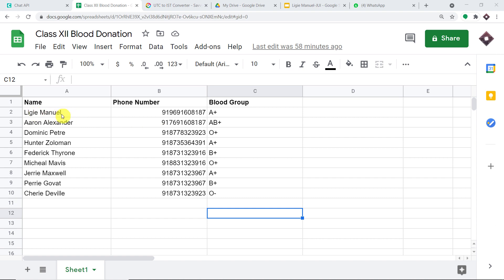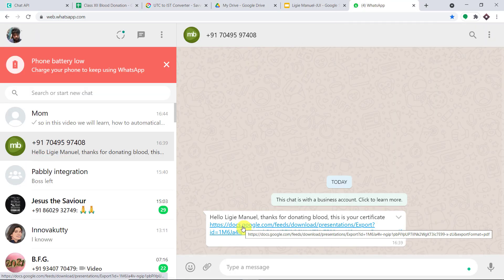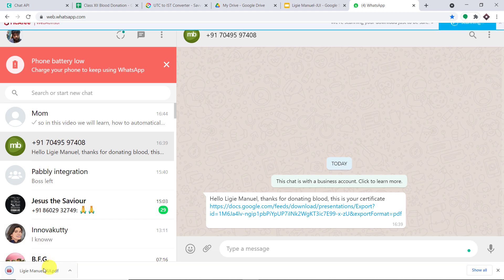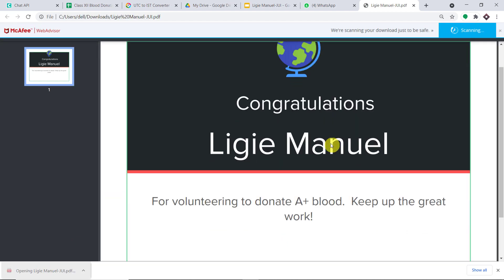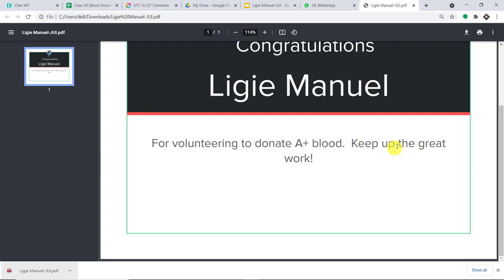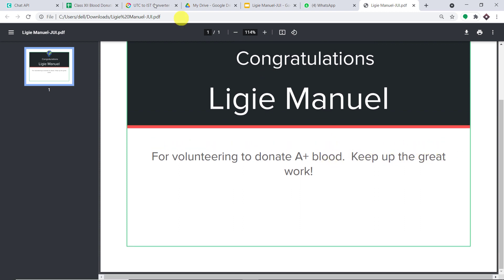Let's start with the first person, Liji Manuel. This is her WhatsApp number and her blood group. This is the message I have sent her — she is going to click on this link. This is the WhatsApp profile of Liji Manuel. She clicks the link and this is the PDF of the certificate she has got. Congratulations, Liji Manuel, for volunteering to donate A positive blood. Keep up the great work.